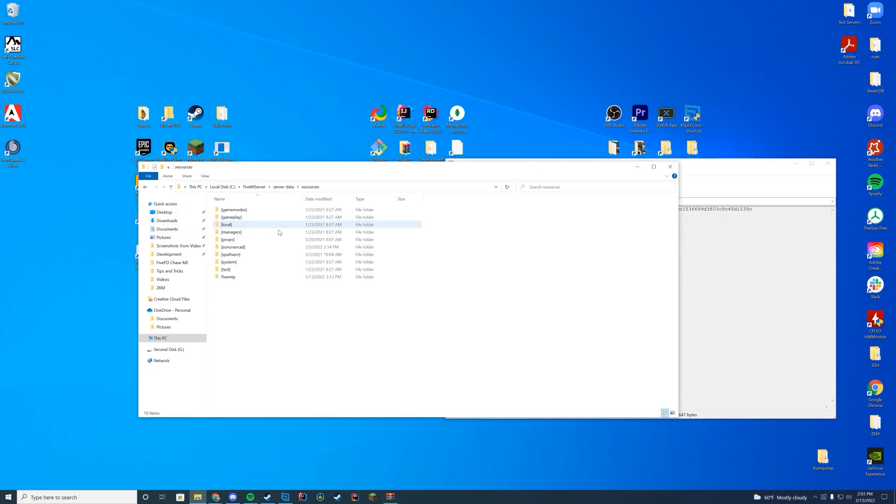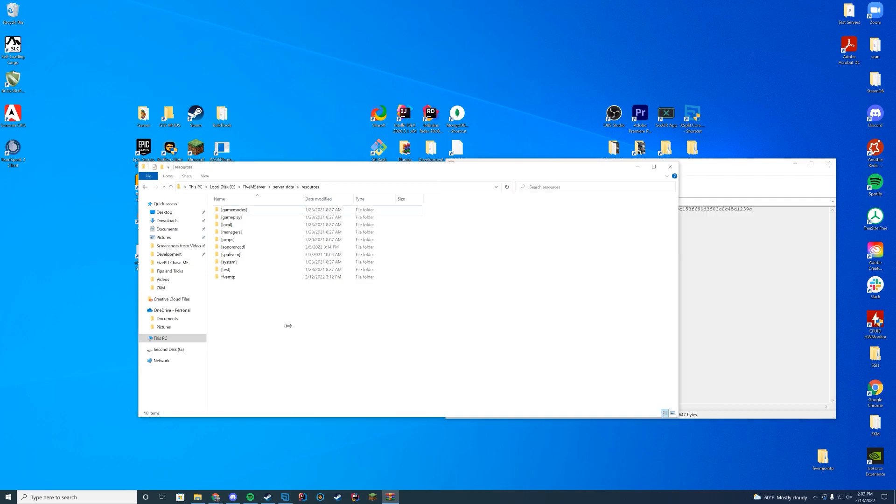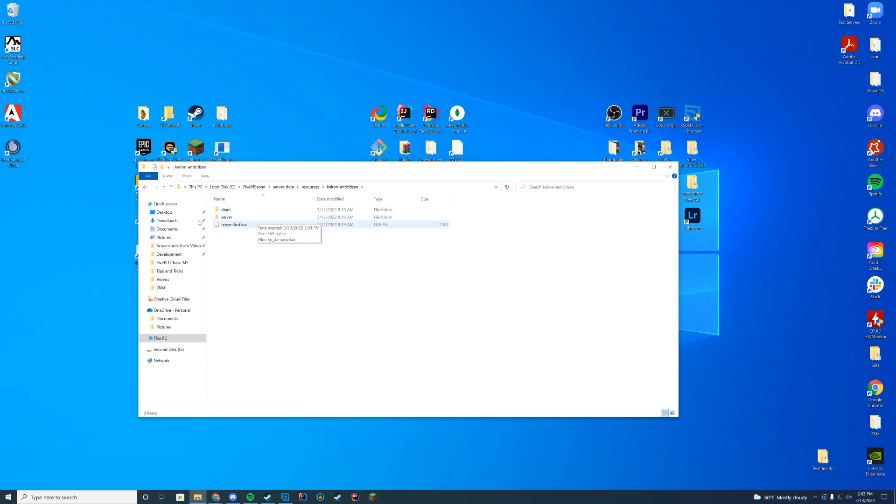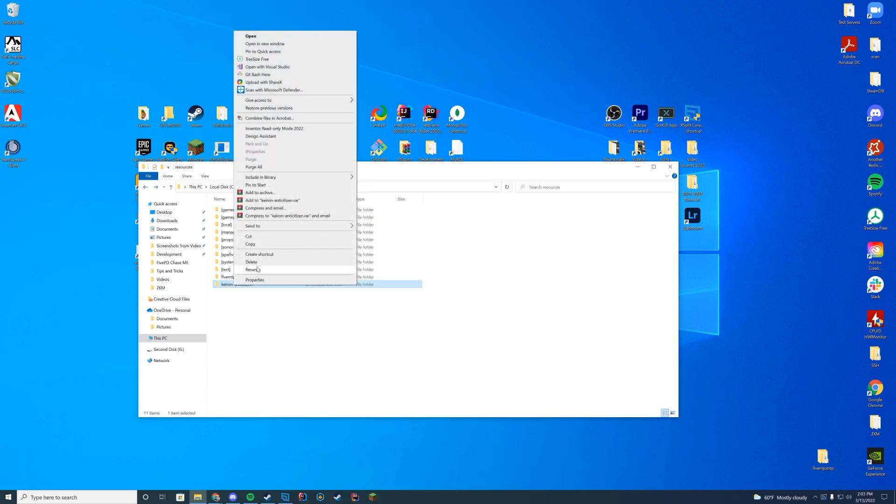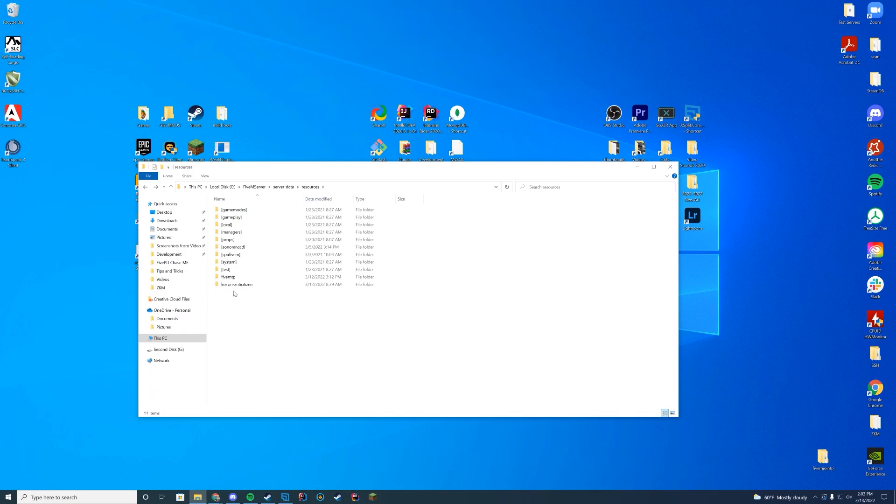So I'm going to go to the server data resources folder and then I'm going to drag in the second folder, just like that. And then in here you can see they are having the files, so all you have to do is rename this folder. Keep it the same name, but just copy the name so you can remember it.